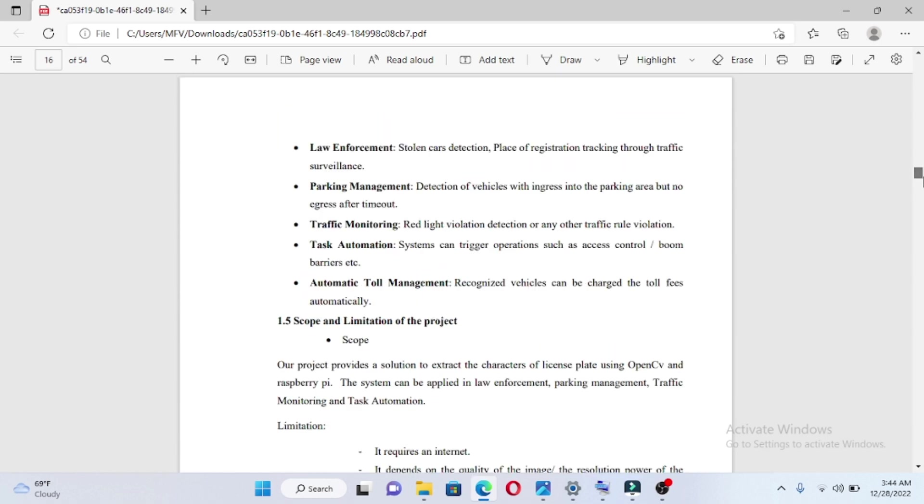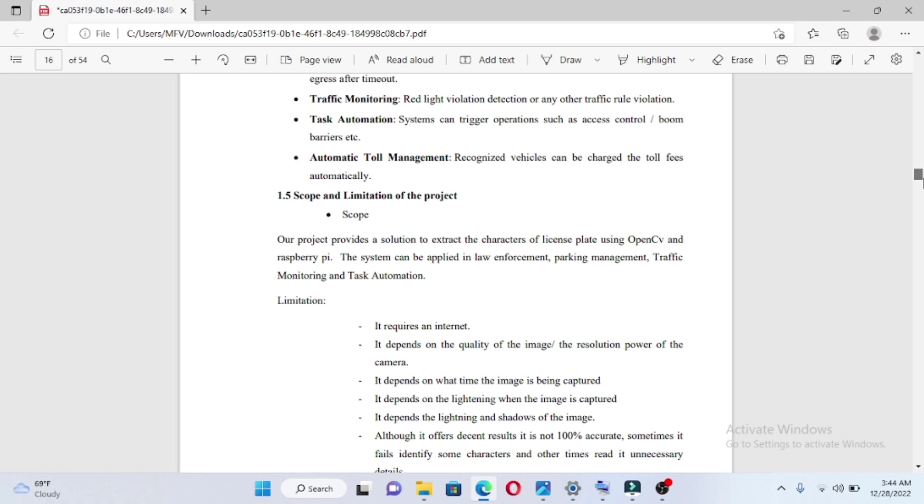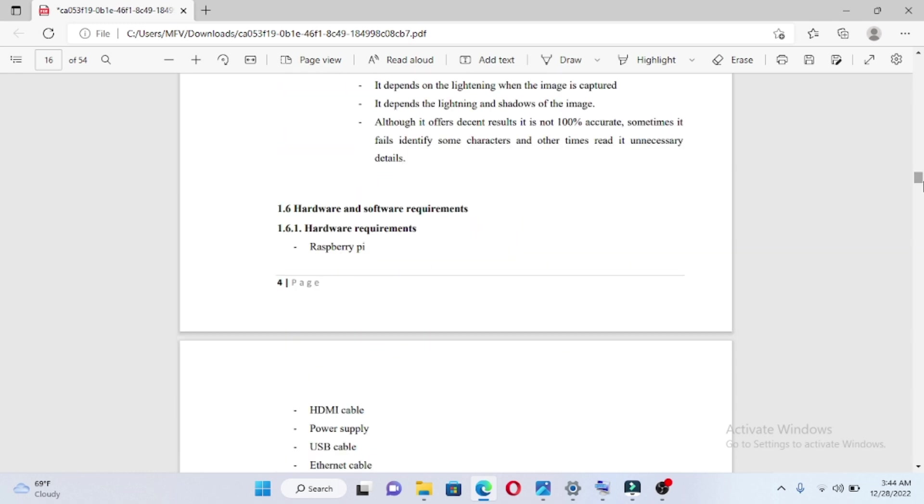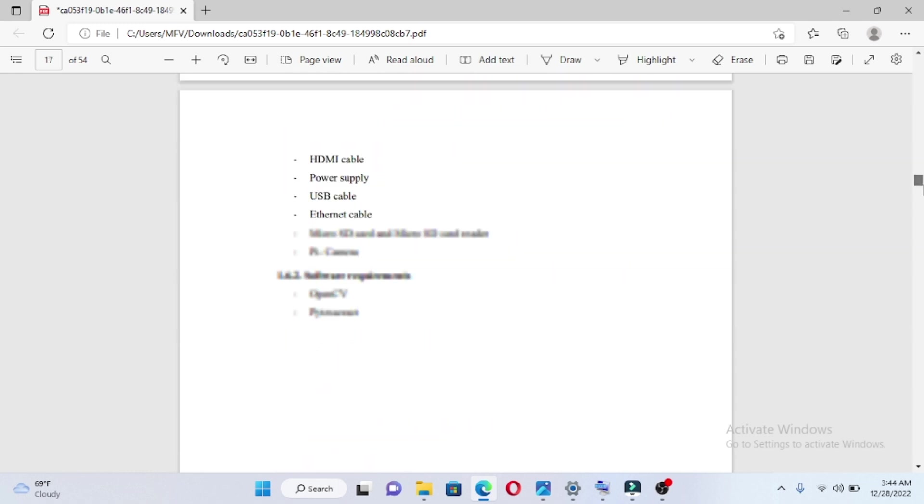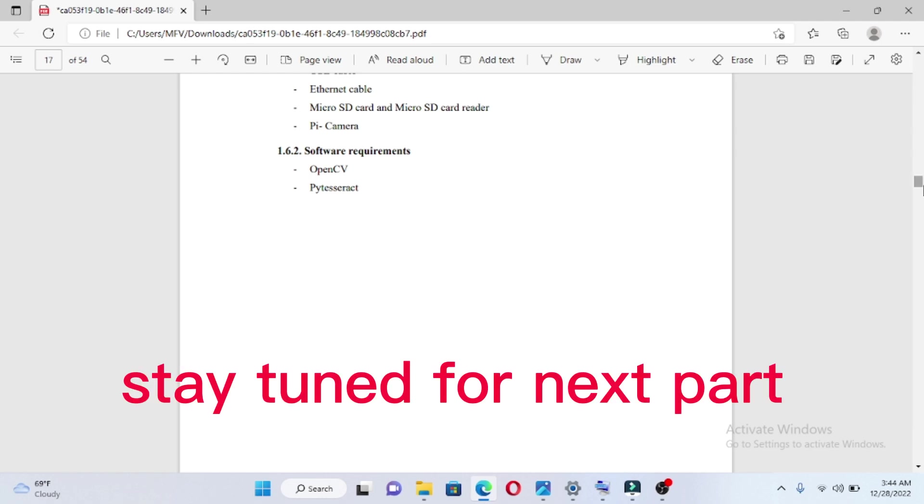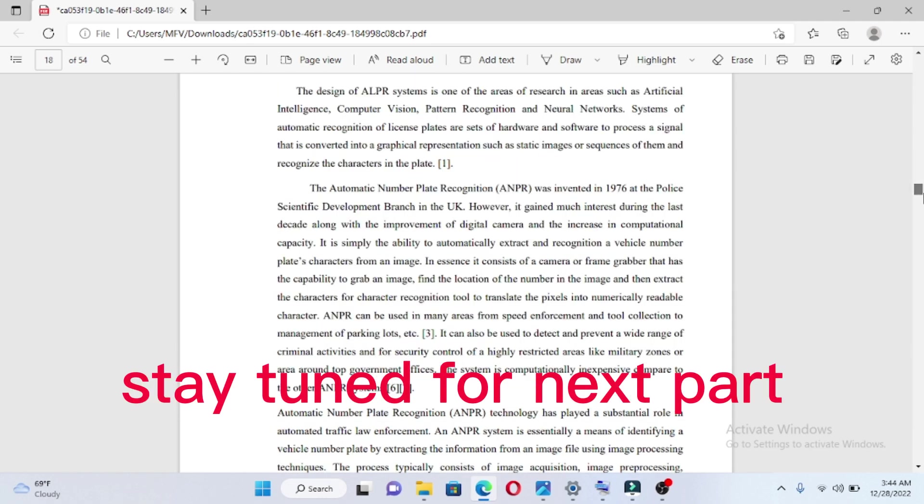This also includes the scope and the hardware and software requirements, covering electrical engineering hardware requirements and software requirements.